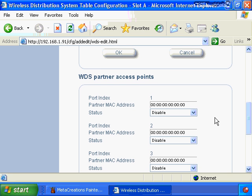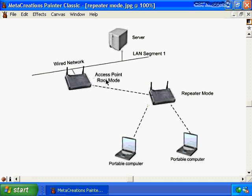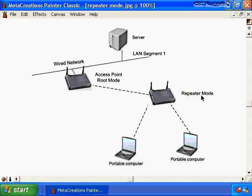In addition to joining separate wired networks, you can extend the range of a wireless network by using a wireless access point in repeater mode. One access point is configured in root mode connected to the wired network, and a second access point is configured in repeater mode to extend the wireless coverage. The configuration is similar to bridge mode — both access points must know each other by MAC address.